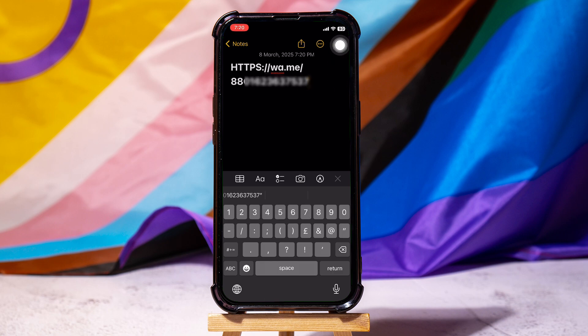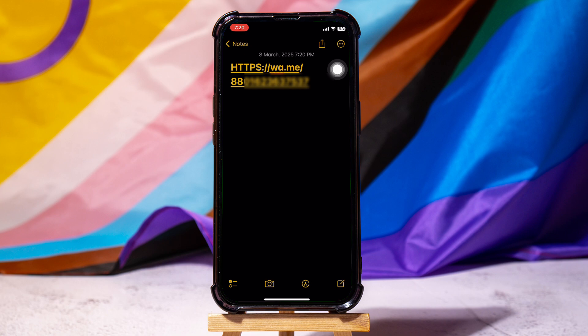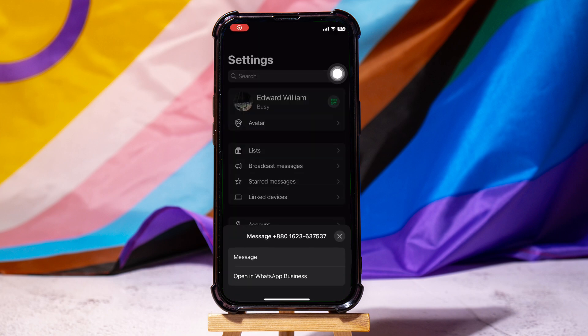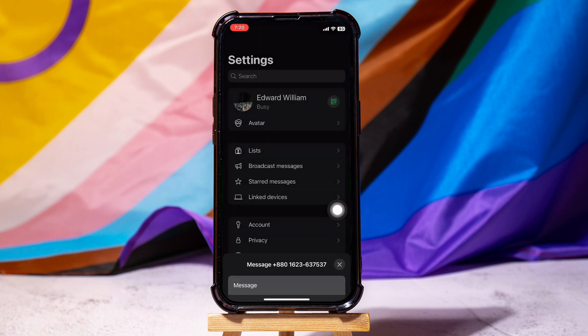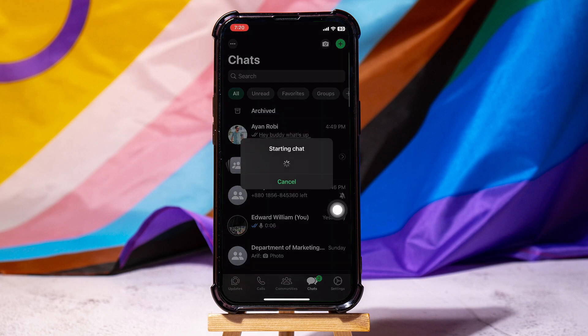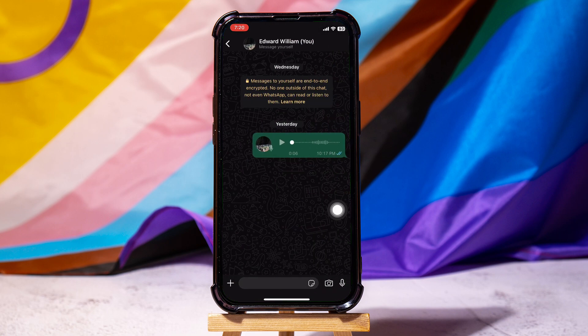And once you're done typing in the hyperlink, tap on Done at the top right corner. Then just tap on the hyperlink and WhatsApp will open up. Tap on the Message option here and start your chat. By following these simple steps, you can create a hyperlink in a WhatsApp message.